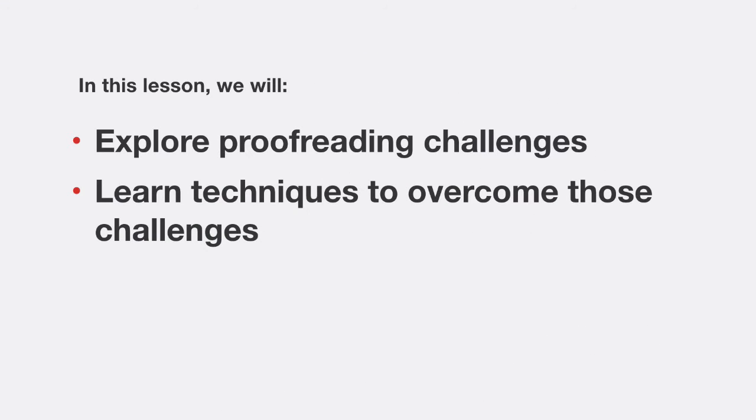In this lesson, we'll explore those challenges, and we'll share with you a range of proofreading techniques that can help you overcome them.